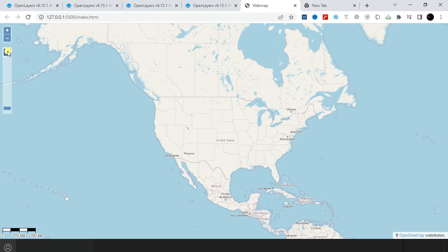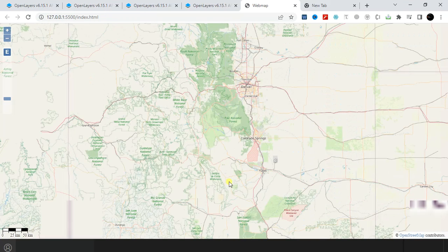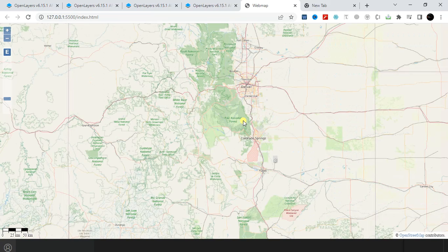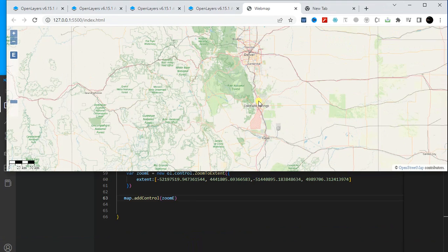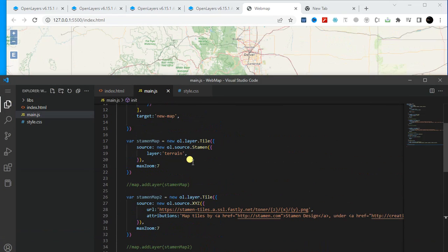If you click on the ZoomToExtent button, you will go to that place. Here is the zoom slider, this is the bar scale, and this is the zoom to extent — click on it and you will find that place. That's it for today, hope you enjoyed this tutorial. Thanks for watching.